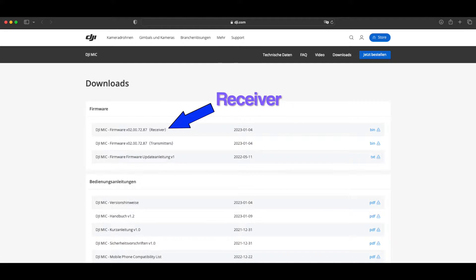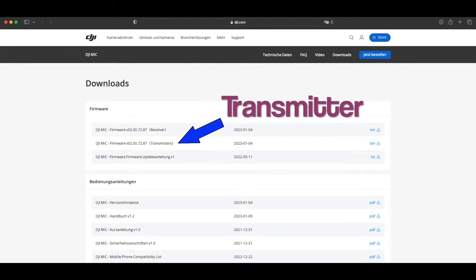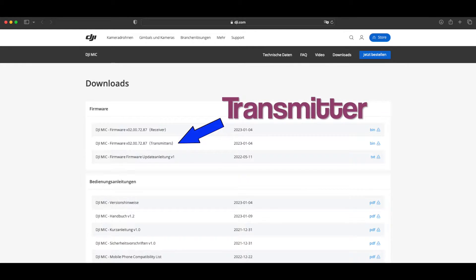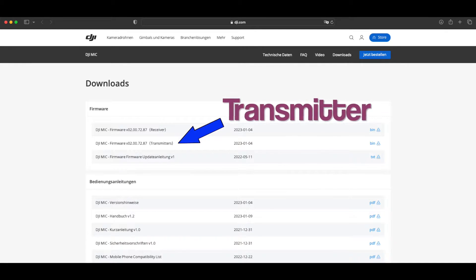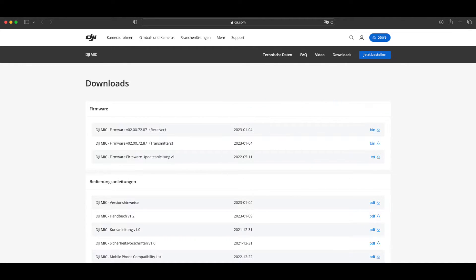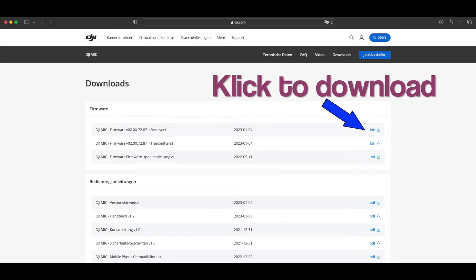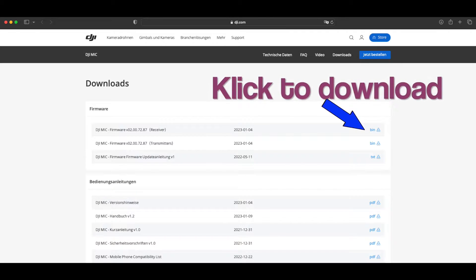The first file is the receiver, the second one is the transmitter. Just go to the right side and download it to your PC or Mac.